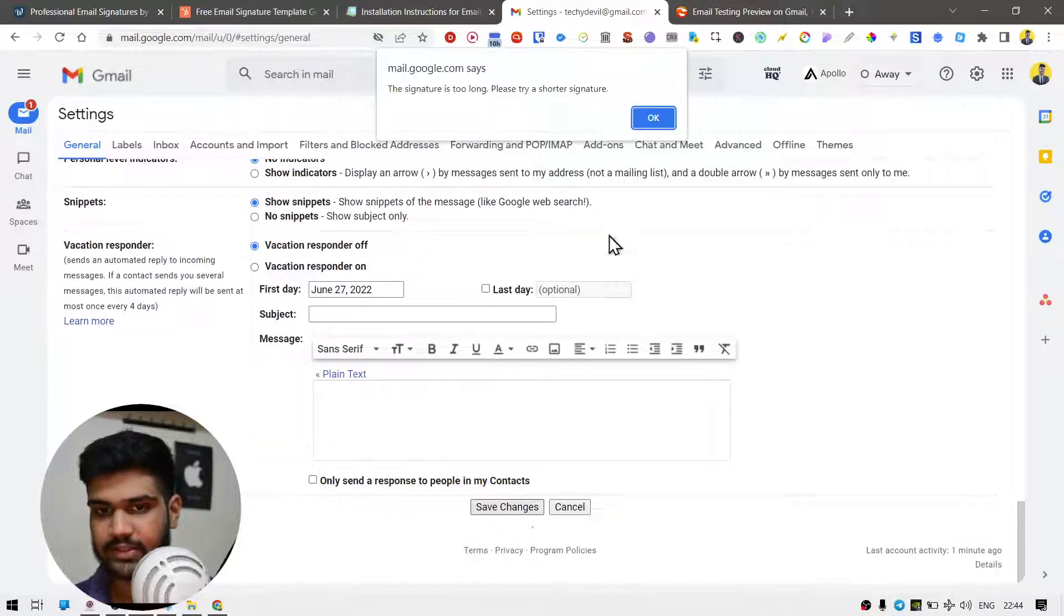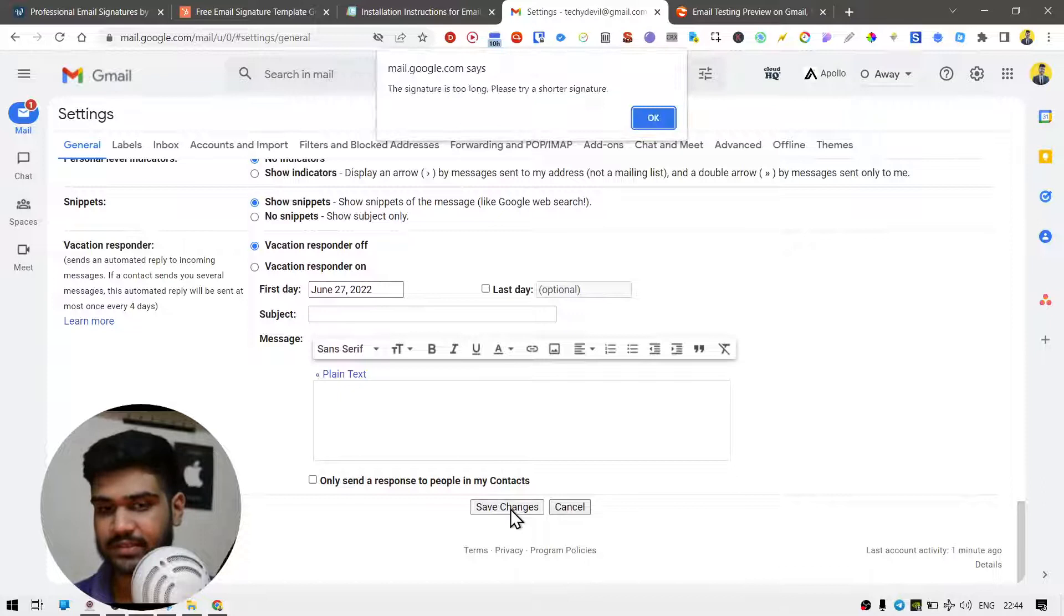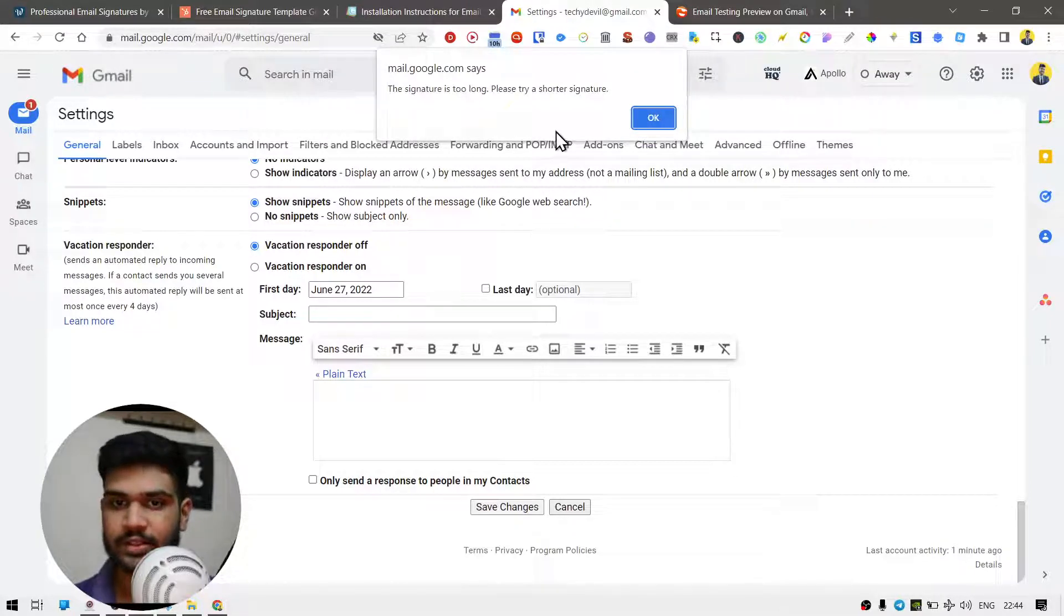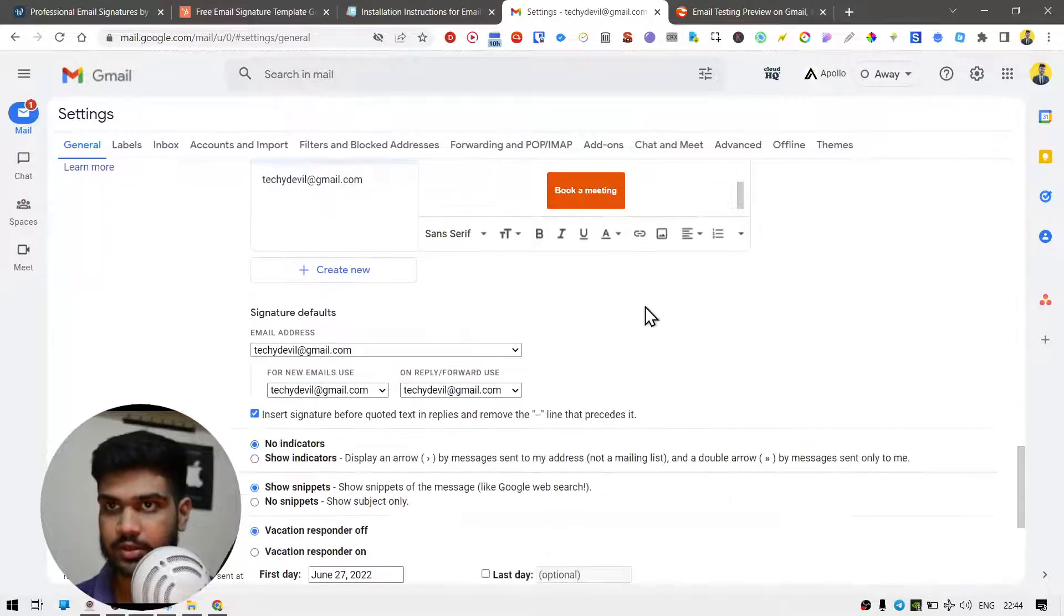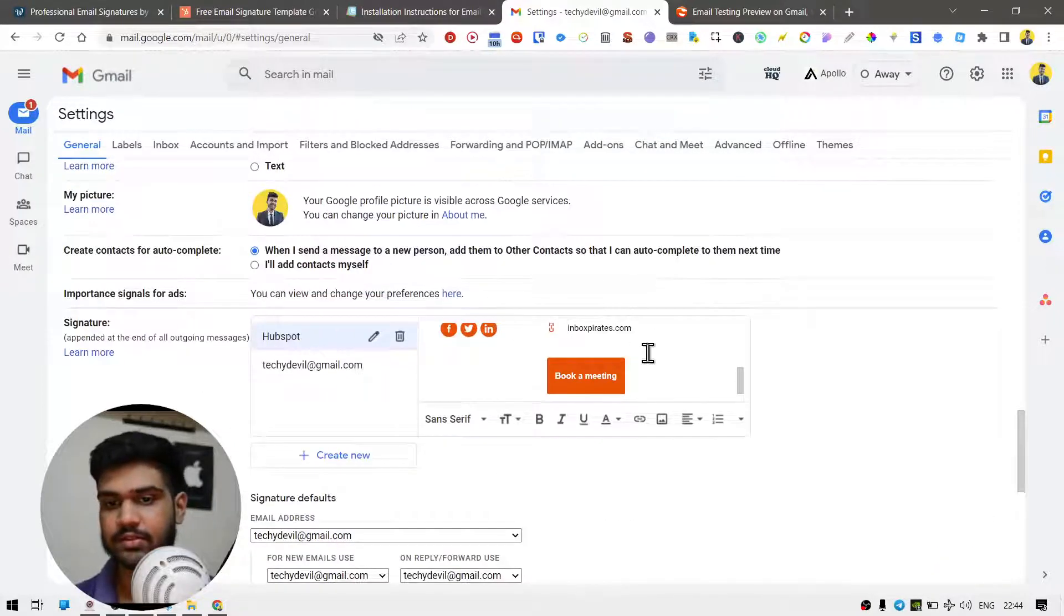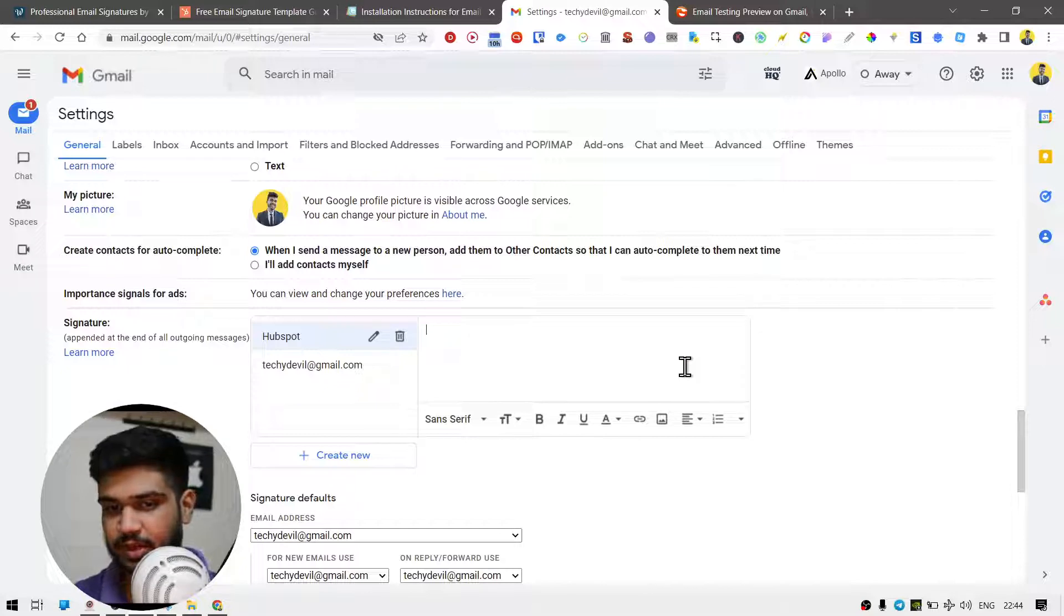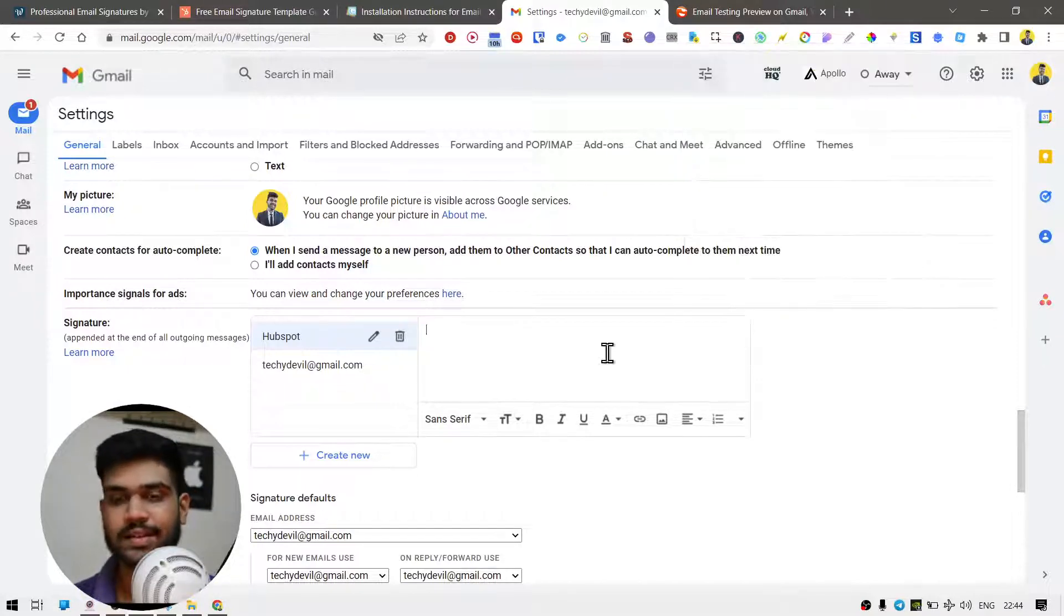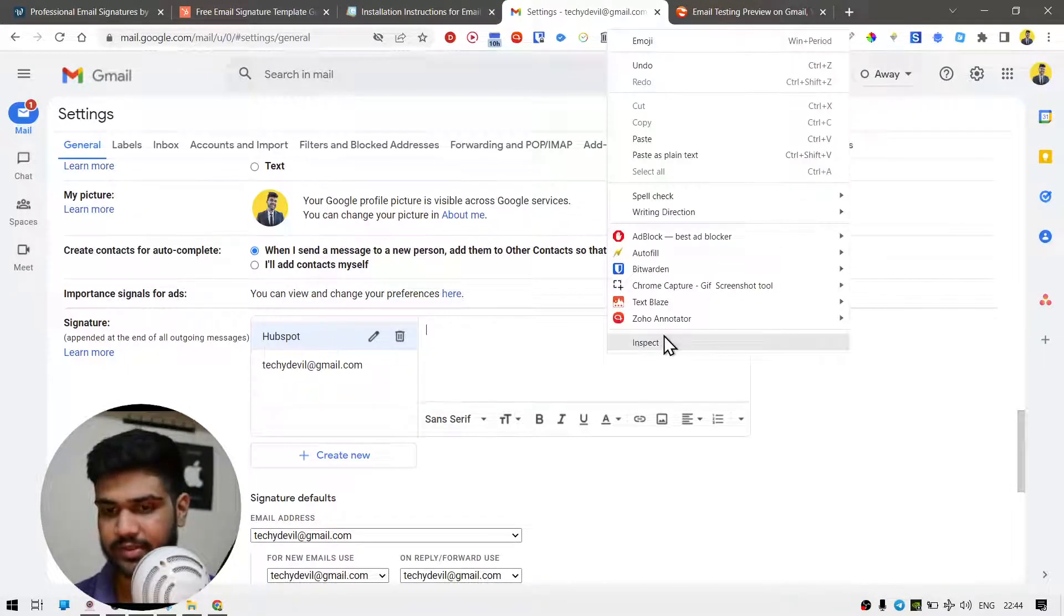Let's try saving this. So this happens for a bunch of us where it says the signature is too long, please try a shortened signature. This is actually not a problem of HubSpot, there's a problem with Gmail. You might have some plugins that are installed that are causing this, and here's the way to fix it.